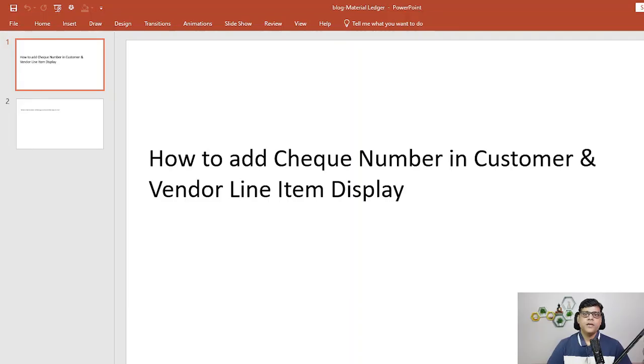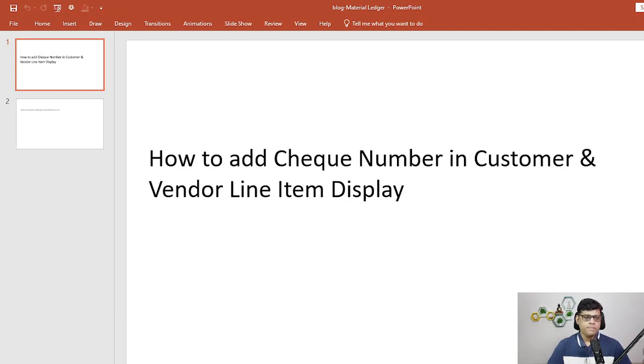Hi guys, today I'm going to explain two short interview questions as a quick reference. Question number one: how to add check number in customer and vendor line item display?